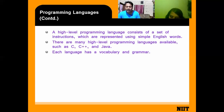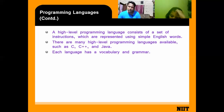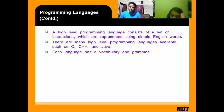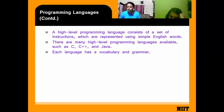Every language contains some vocabulary and grammar. Similarly, when you write a program, your program follows some kind of rules — that rule is called the syntax of the program, or the grammar of the program.